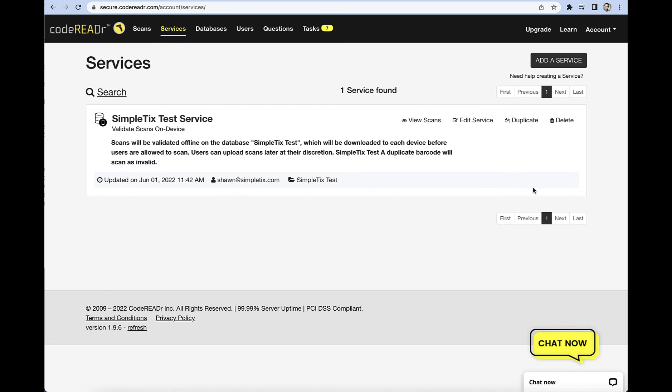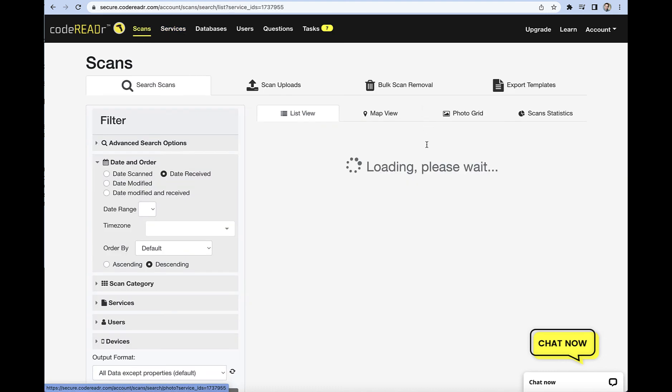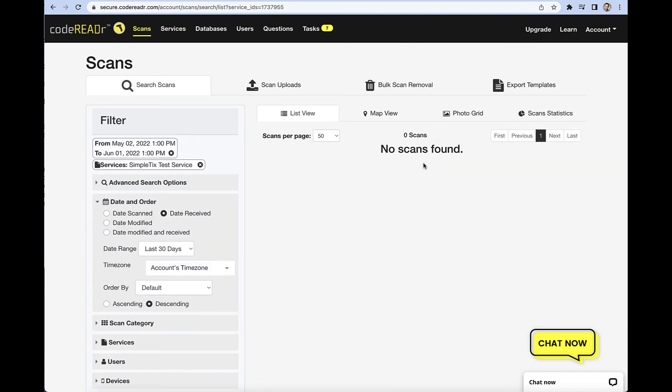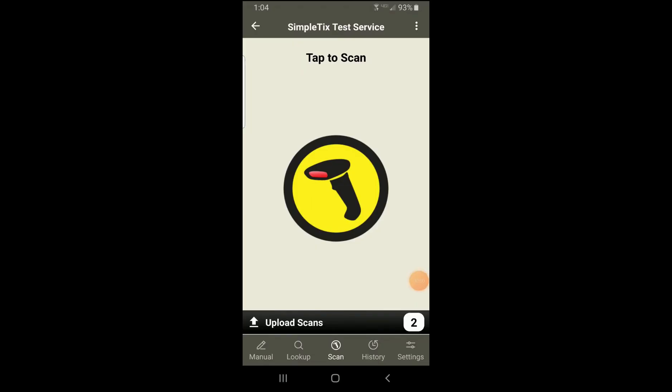So while you're doing those scanning in process with things, that's when your device is offline. So hypothetically if you went back to CodeREADR and went into your services and tried to view the scans, you wouldn't see anything here because you haven't uploaded it yet. So because everything is still offline at this point.